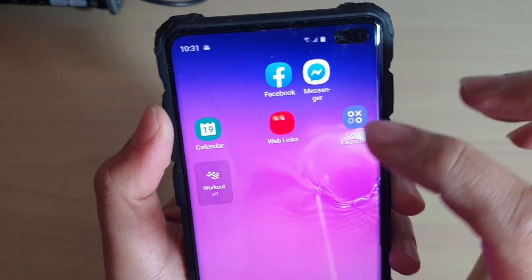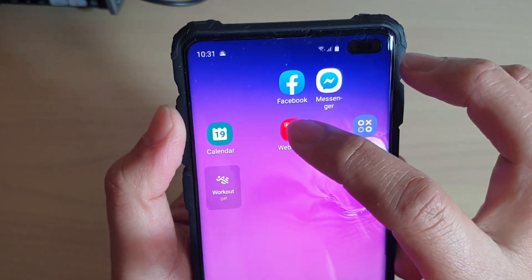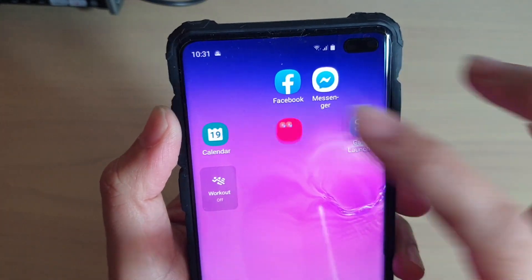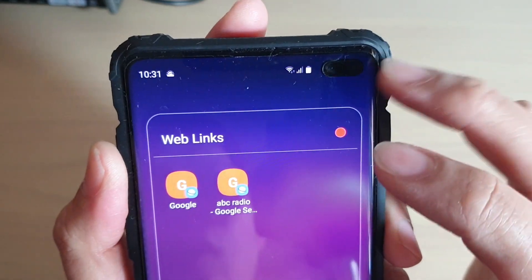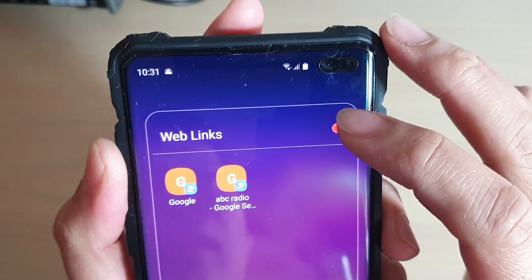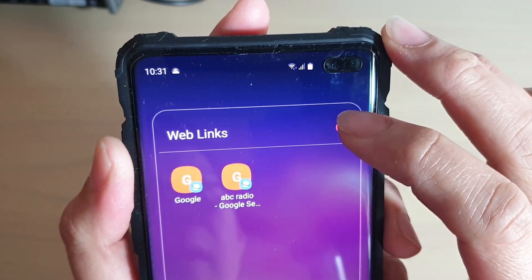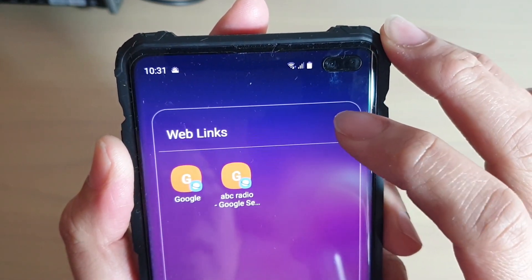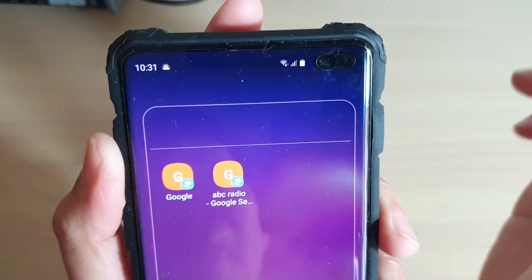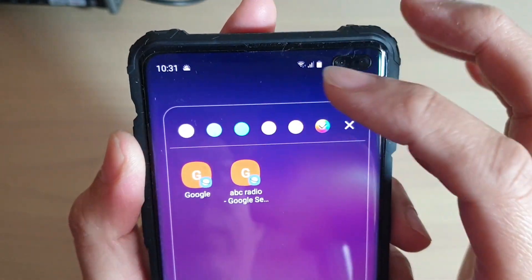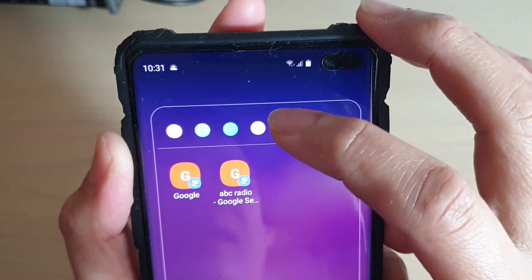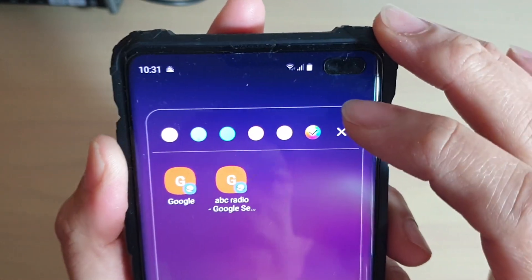Tap on the folder and at the top there is a dot in the top right corner. Tap on that dot and here you can choose a preset color.